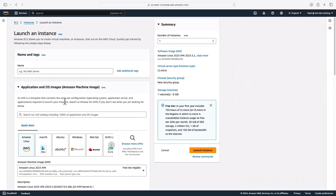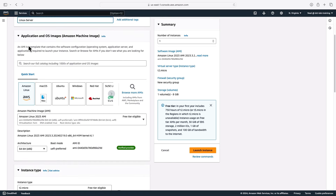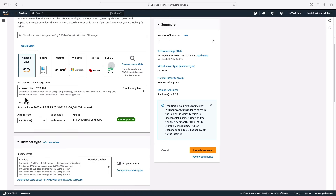I can name my instance — that's optional — and I'm going to call this Linux-Server. Scrolling down, we can see the Application and OS Images section, the AMI. By default it has selected Amazon Linux, which is a version of Linux customized by AWS that includes certain agents and the AWS Command Line Interface. The Amazon Linux 2023 AMI has been selected for us, and it says free tier eligible, which is good news.